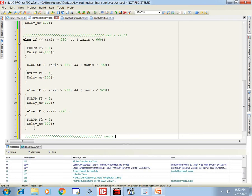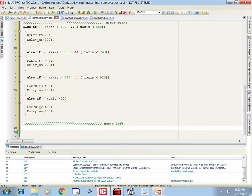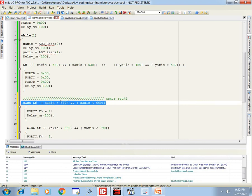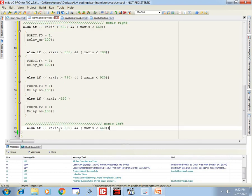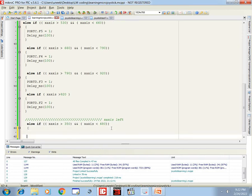Now for the left — x_axis left. Use else-if: if x_axis is greater than 350 and less than 480. Above 480 is neutral; less than 480 and greater than 350 is the first step left. The first LED to the left turns on, which is B4.